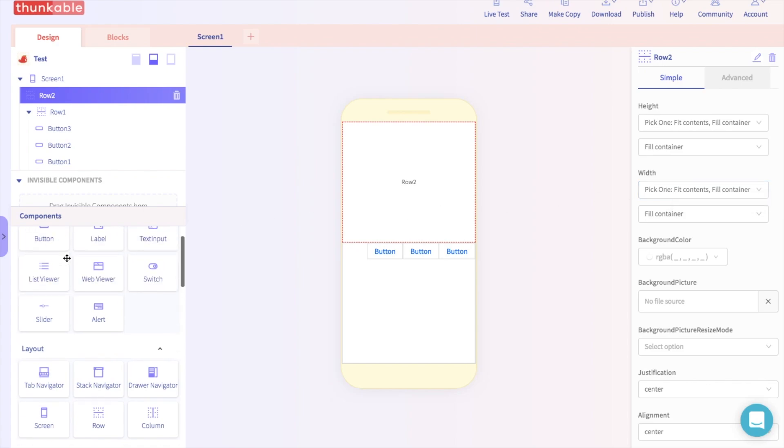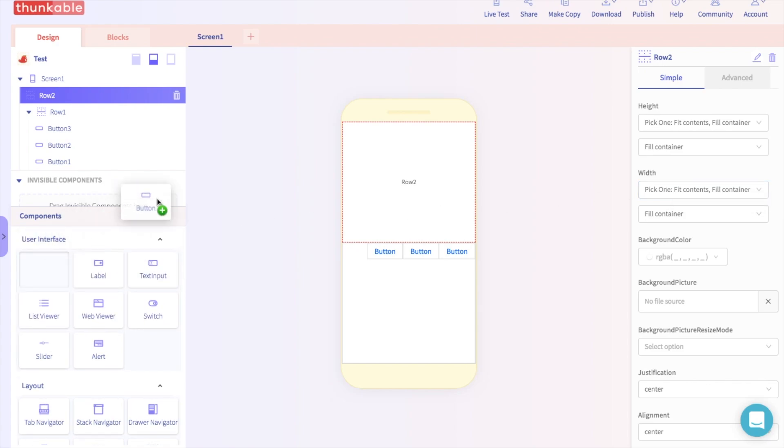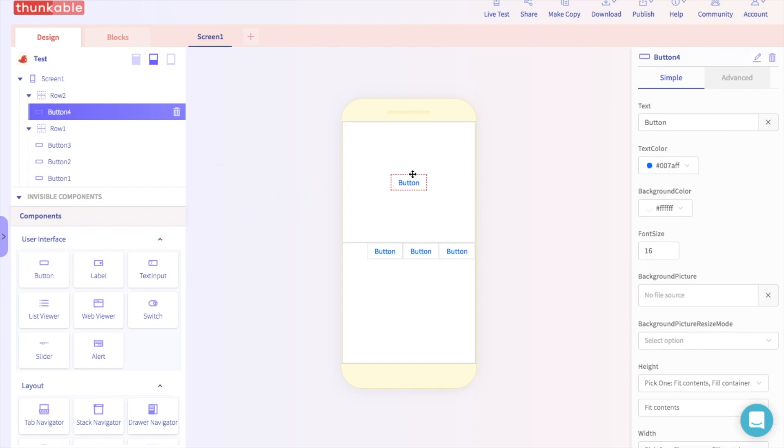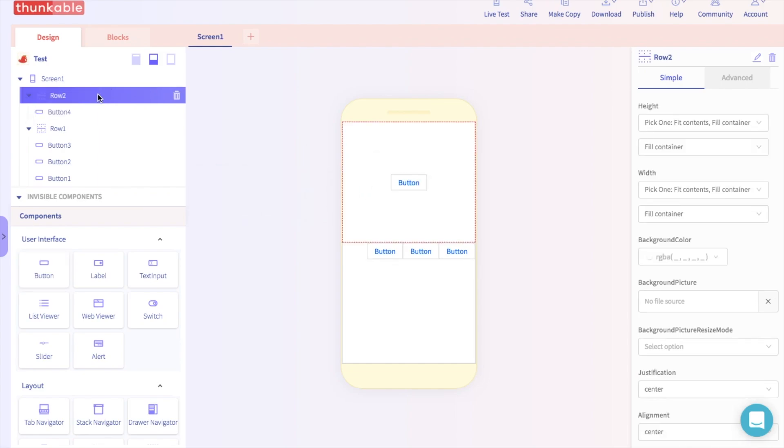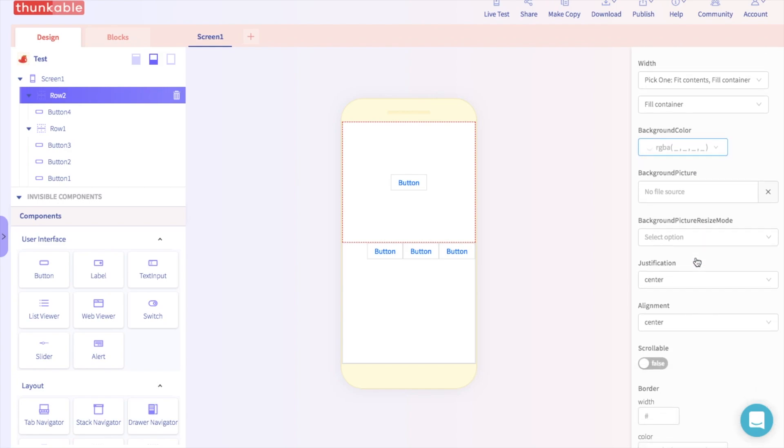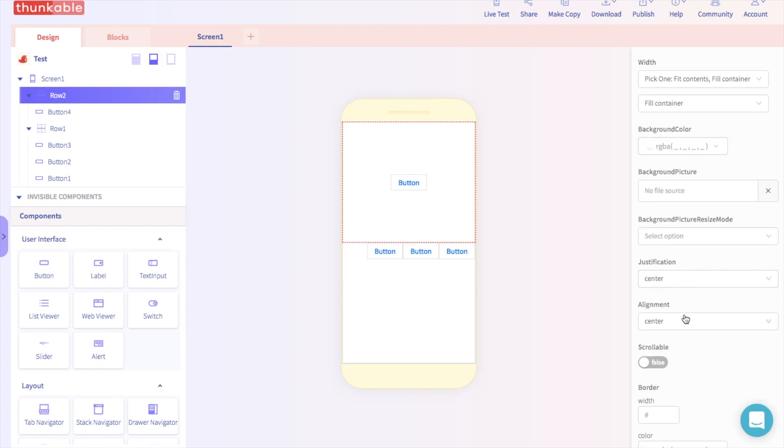Now I'm going to add in another button. And then I'm going to click the row it's in. And if we scroll down to Justification and Alignment, we can have this button go in another direction.